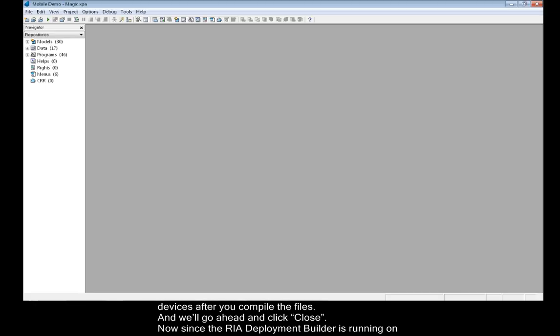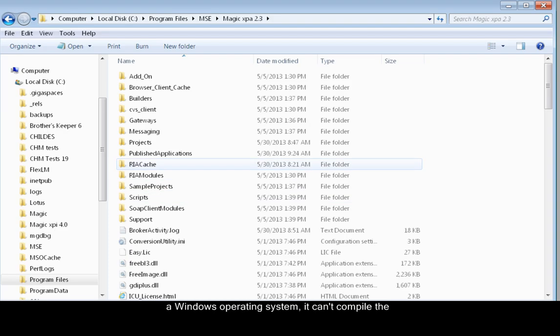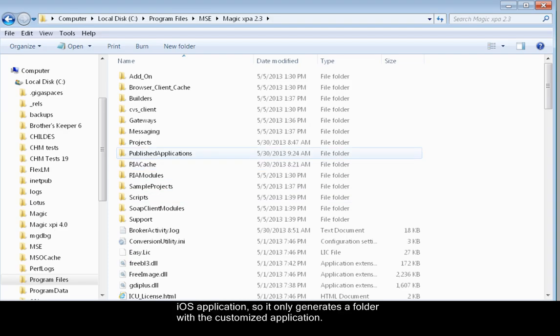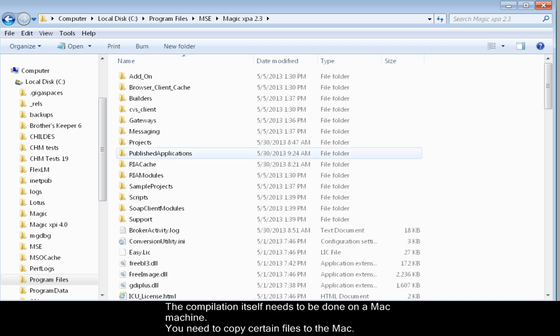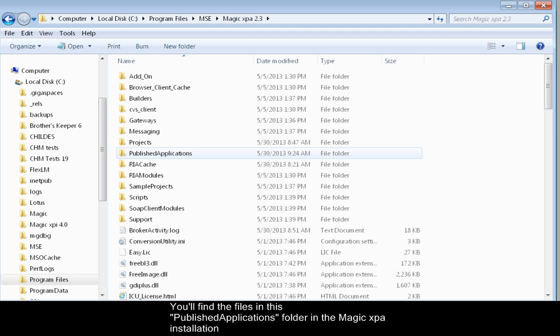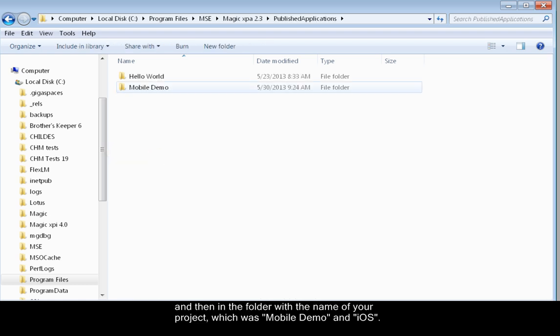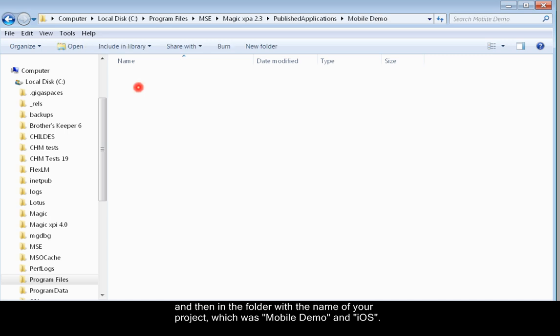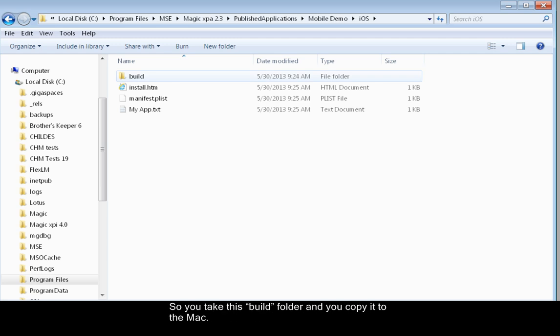Now since the RIA Deployment Builder is running on a Windows operating system, it can't compile the iOS application. So it only generates a folder with the customized application. The compilation itself needs to be done on a Mac machine. You need to copy certain files to the Mac. You'll find the files in this Published Applications folder in the Magic XPA installation, and then in the folder with the name of your project, which was Mobile Demo and iOS. So you take this Build folder and you copy it to the Mac.